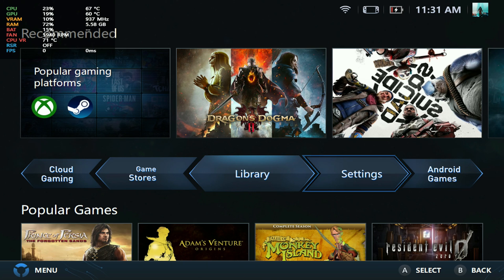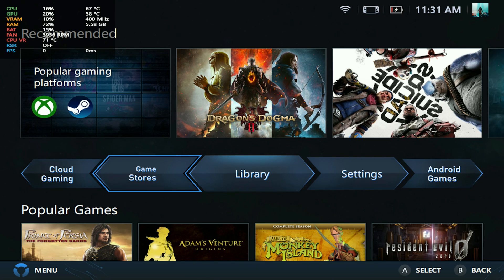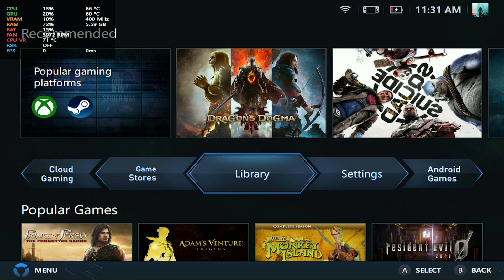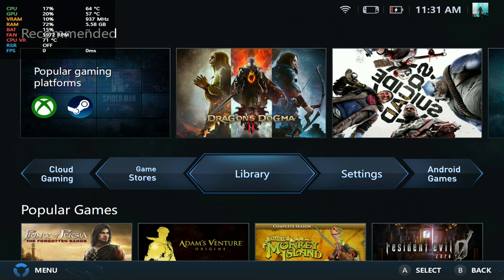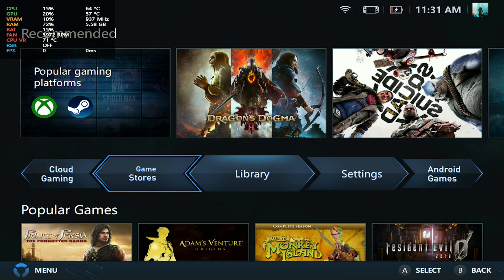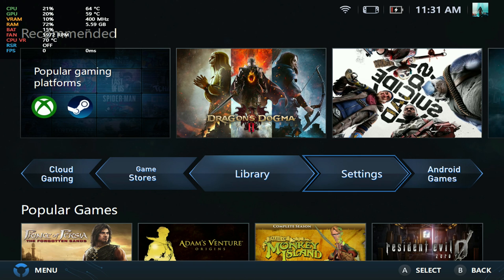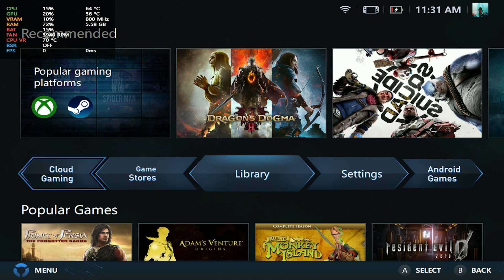That's it when it comes to the Legion Space update. We have a lot of cool features here, and again, shoutouts to Lenovo for listening to the community and making this happen. The link will be in the description if you're interested in downloading this one for yourself. Appreciate you guys, we'll catch you in the next one. Until next time, peace out!